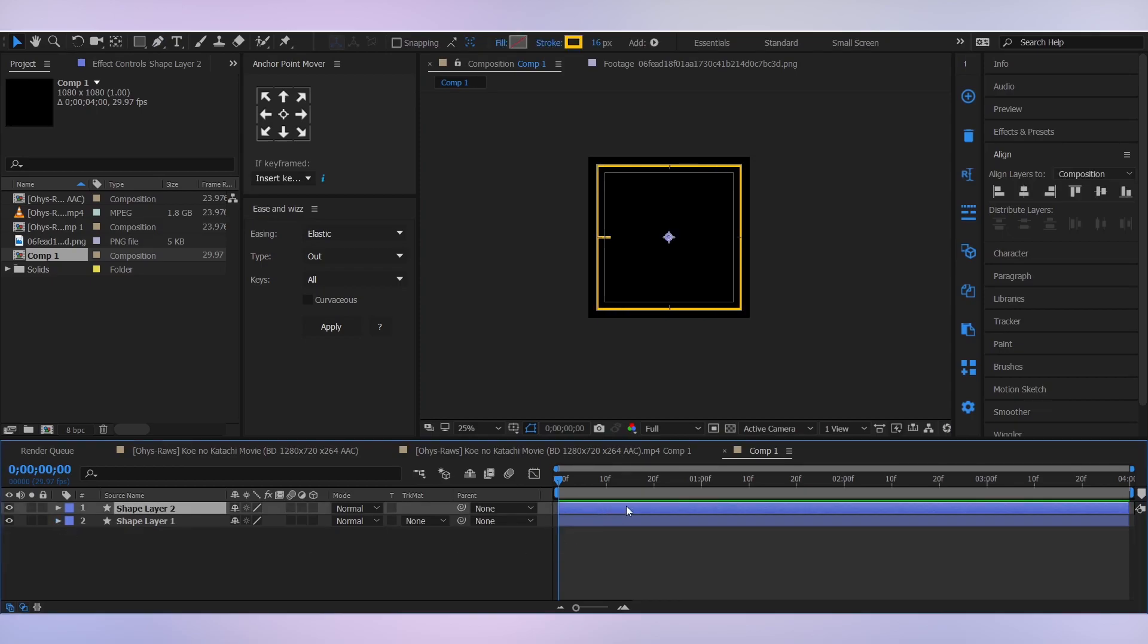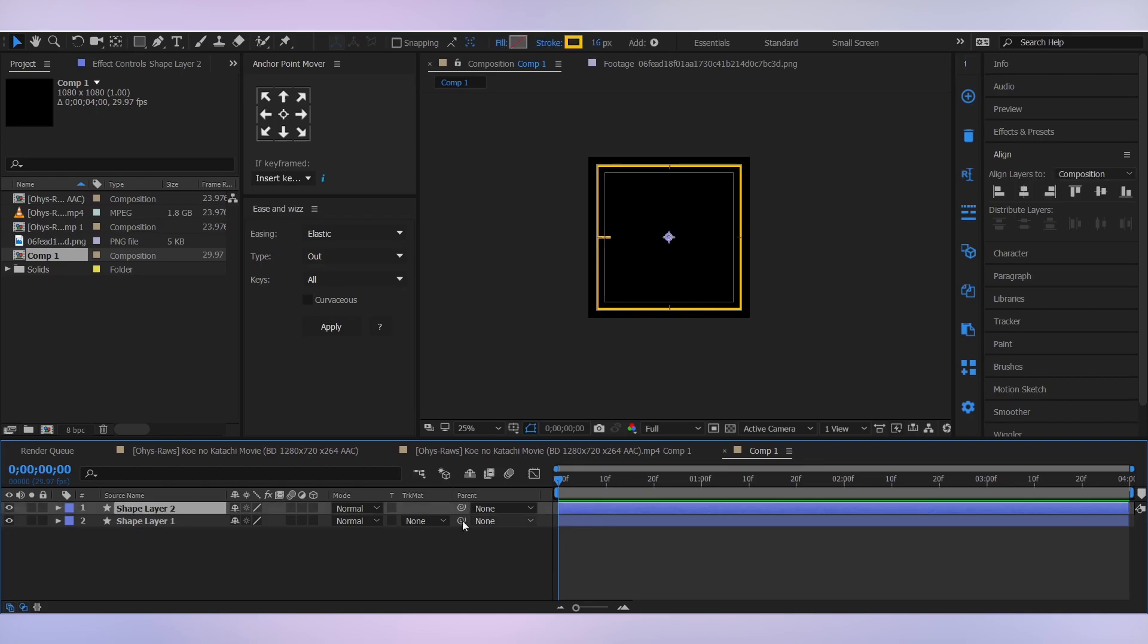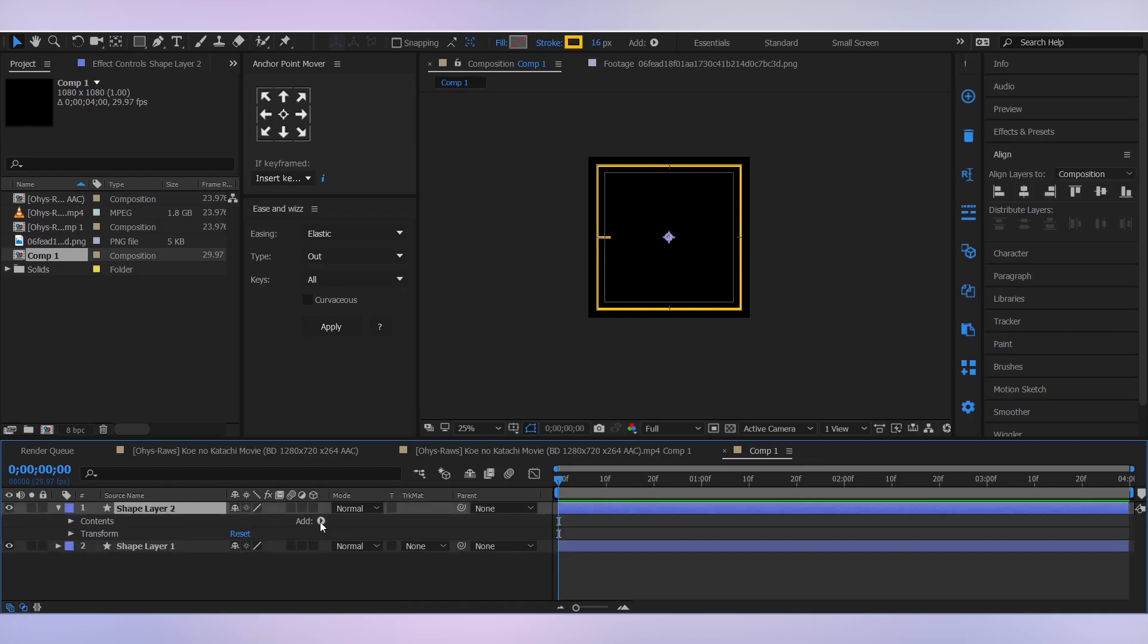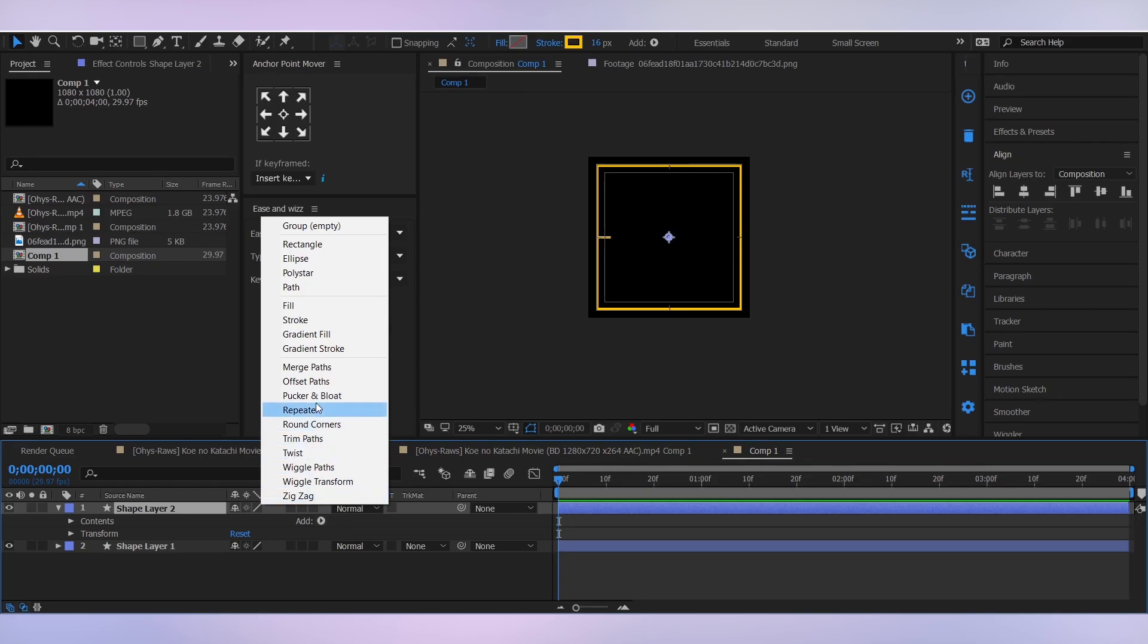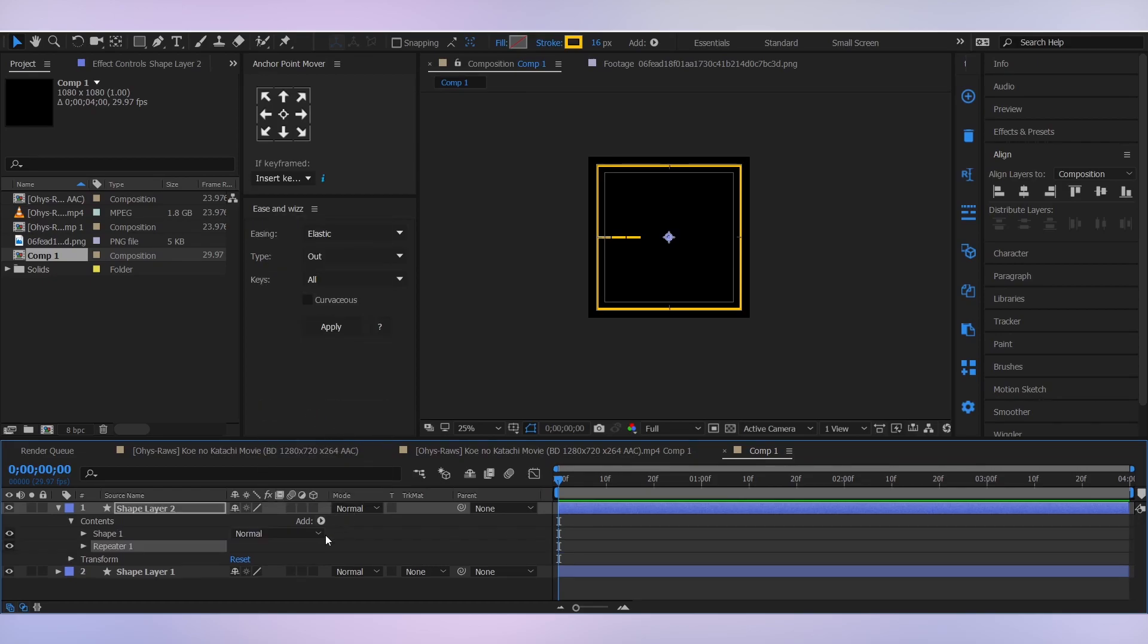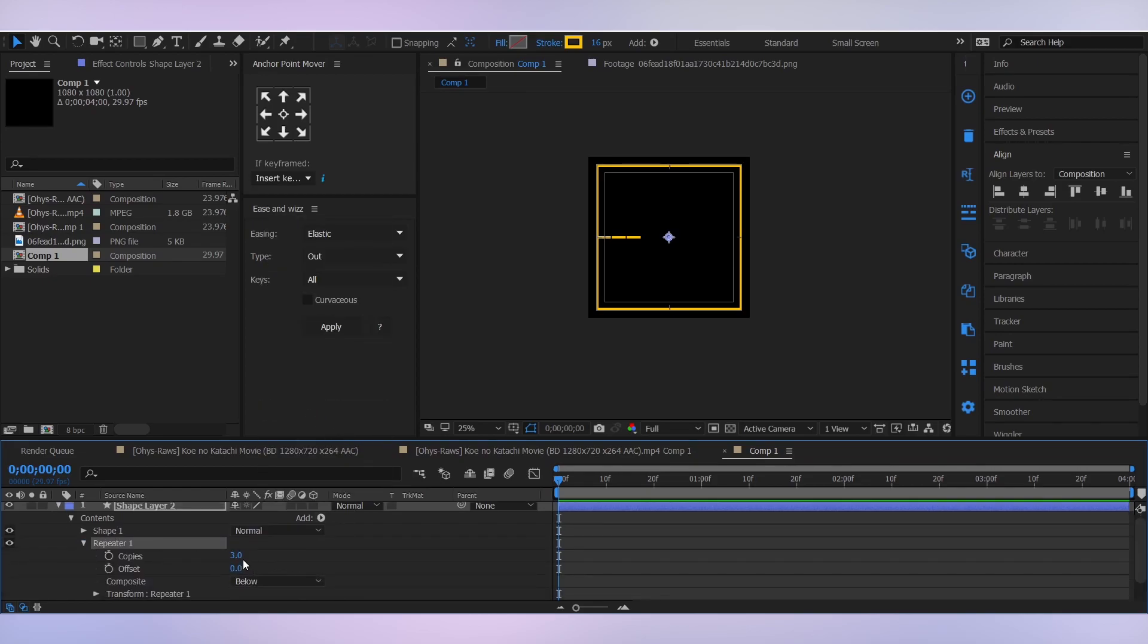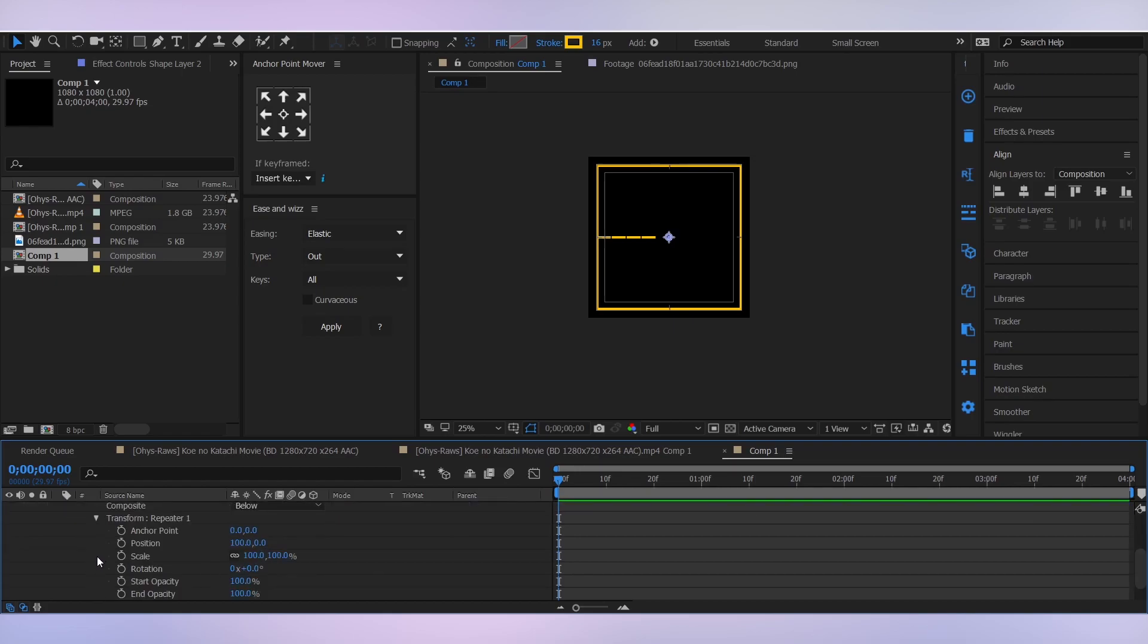We need three more lines like this. You can do it by duplicating this layer three more times and positioning and rotating it, but I'm not gonna do that. I'm just gonna go into the shape properties, add a repeater, set the number of copies to four, and change the transform property of the repeater.